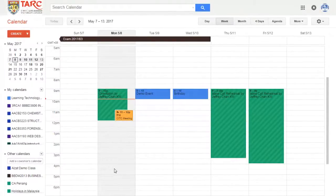Hello, today I will show you how to add Recurring Events in Google Calendar. You can use it for birthdays or public holidays.